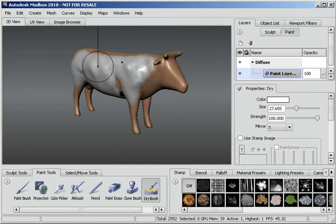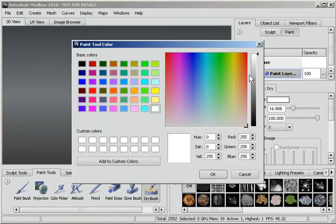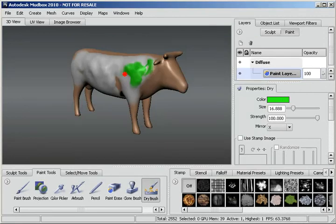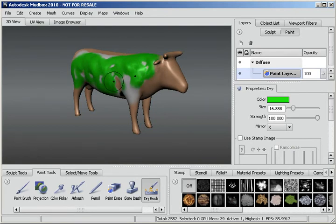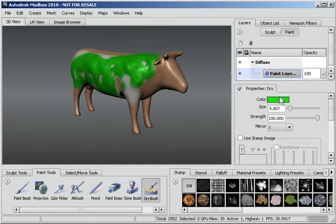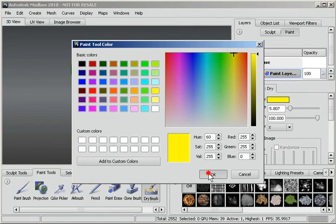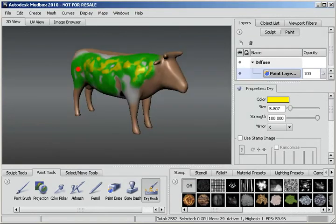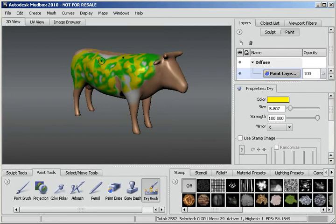Now I'll hold down the B key and drag down to make my brush a little bit smaller. I'll choose a new color — let's choose green. As we paint, you can see there are some areas that we hit before that we're not hitting now with our smaller brush. I'll hold down the B key and make the brush even smaller, then choose yellow. And now you can see that it's still hitting higher portions of the geometry. So the more you want to restrict yourself to the higher portions, just make your brush smaller.